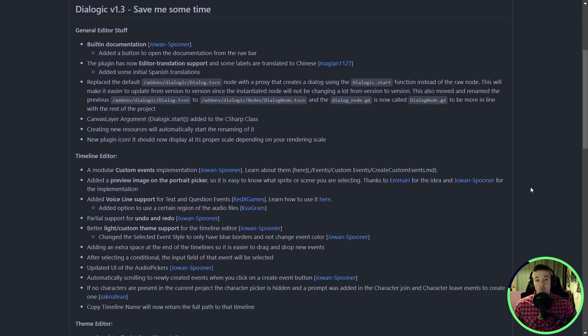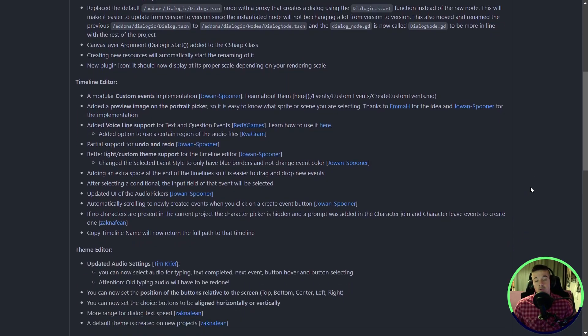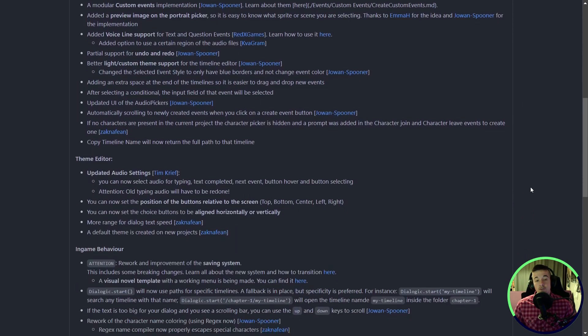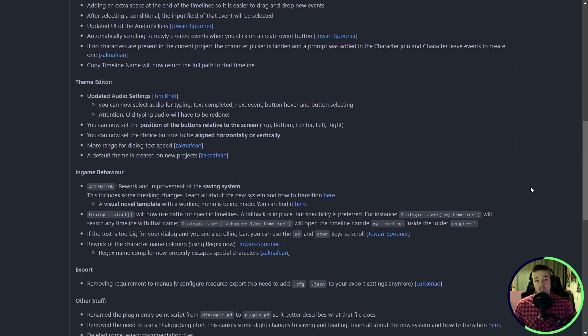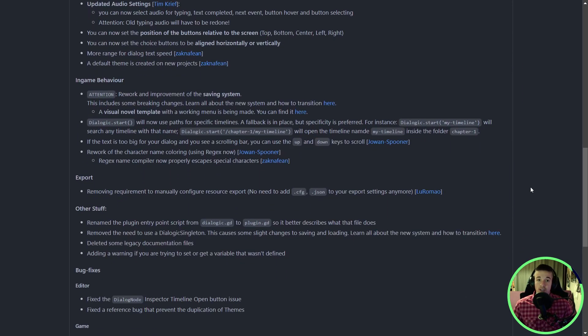There's a new 1.3 version with tons of cool stuff, so if your game has dialogues, you should really try it out.